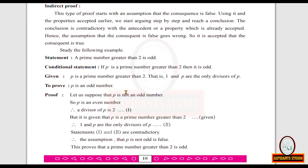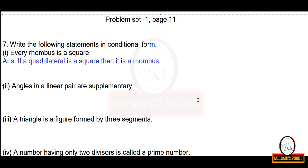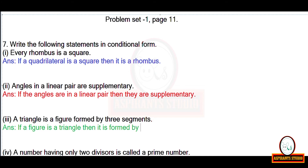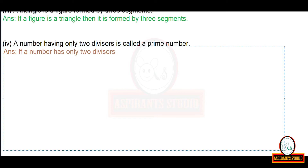Problem set 1, page number 11, question number 7: write the following statements in conditional form. 'Every rhombus is a square' becomes 'if a quadrilateral is a rhombus then it is a square.' 'Angles in a linear pair are supplementary' becomes 'if the angles are in a linear pair then they are supplementary.' 'A triangle is formed by three segments' becomes 'if a figure is a triangle then it is formed by three segments.' 'A number having only two divisors is a prime number' becomes 'if a number has only two divisors then it is a prime number.'